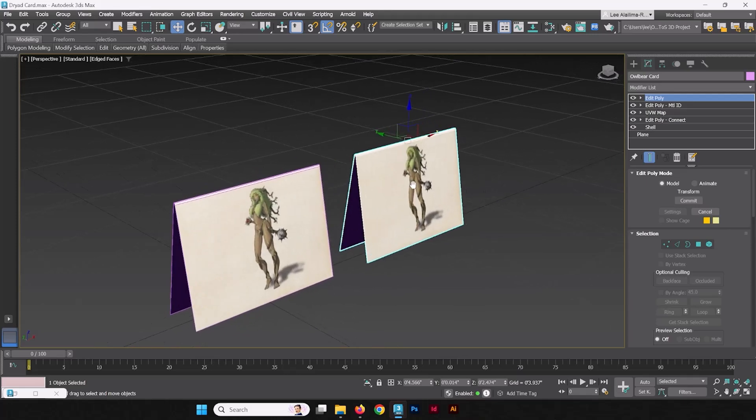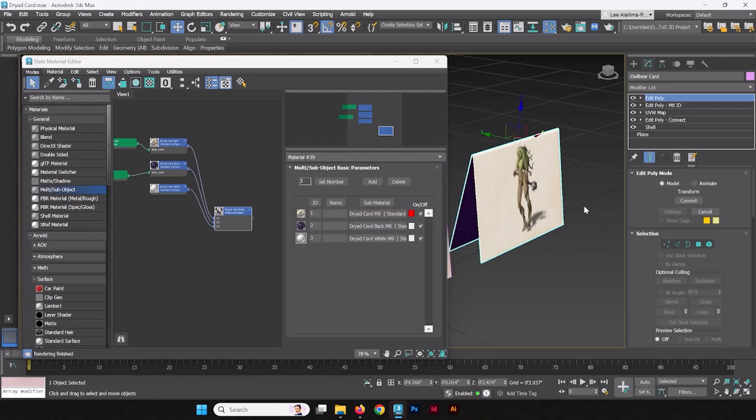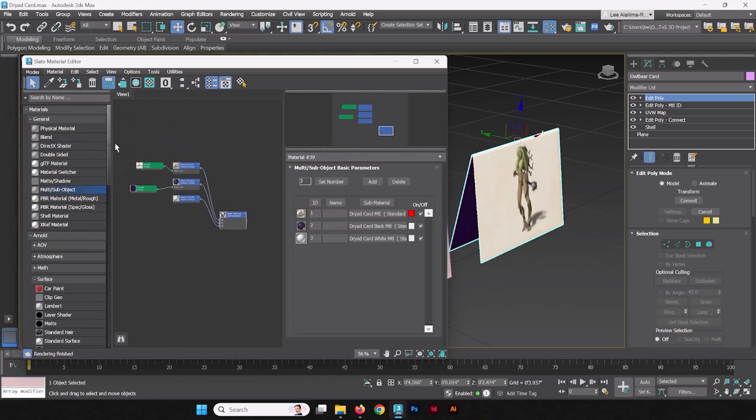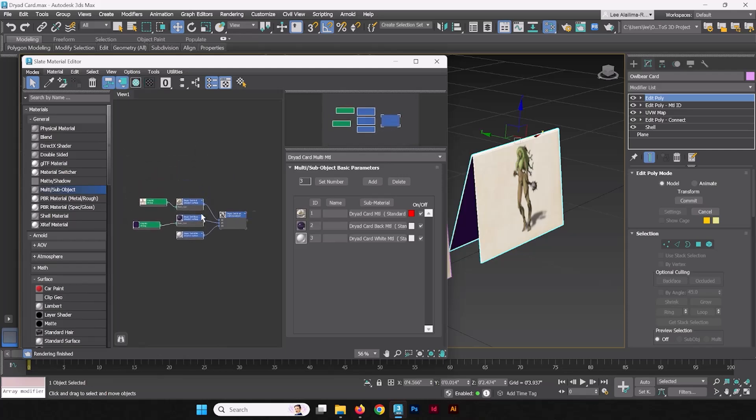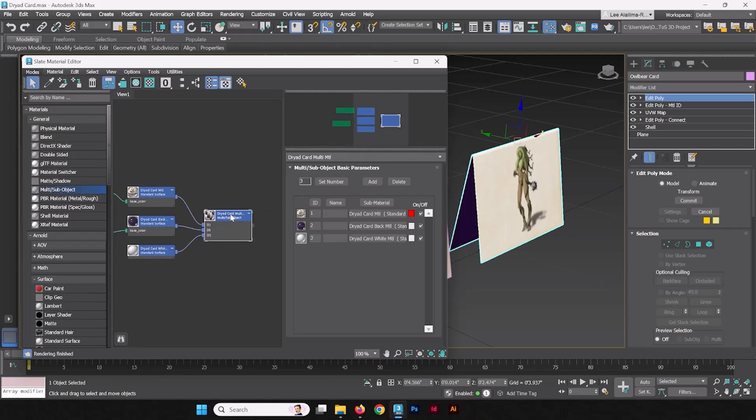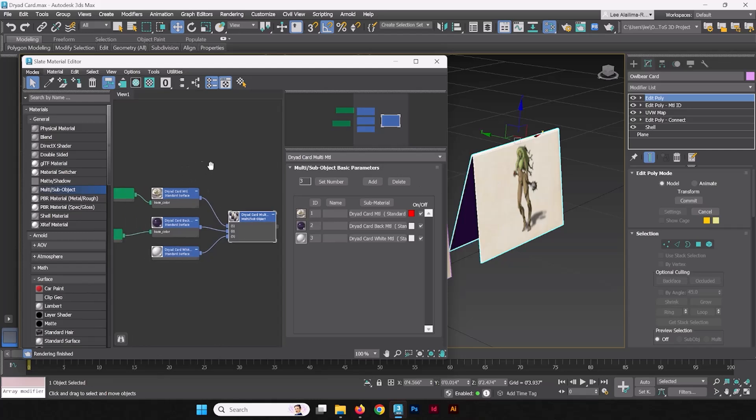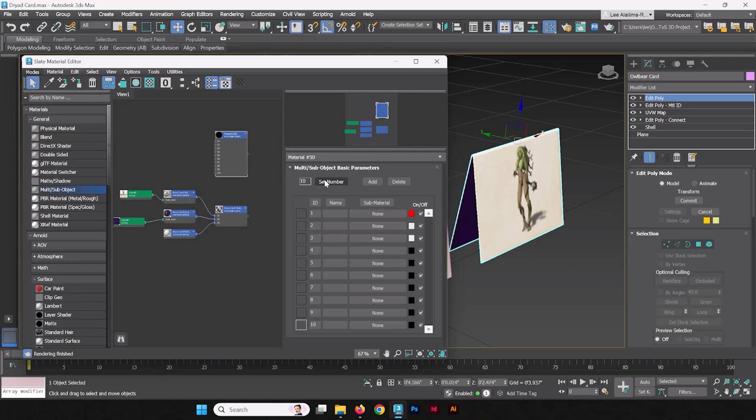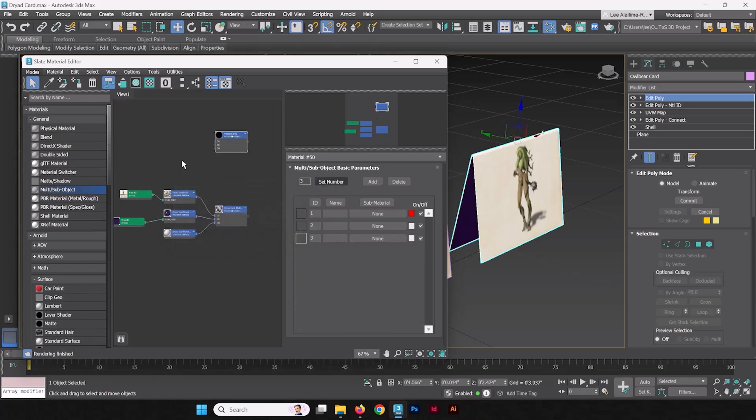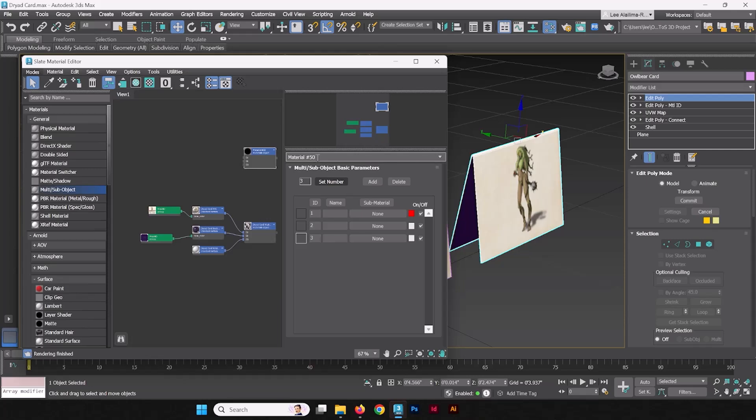How do we change this? We'll open our material editor and we're going to take this entire shader system. Well, we won't even really need the entire shader system, really. We could just change one part of it. Now, I want another shader. This isn't a dryad anymore. This is going to be an OwlBear. So what do I do? I'm going to make a brand new multi sub-object. I'm going to set it to three like we did our first one. Call this one OwlBearCardMultiMaterial.